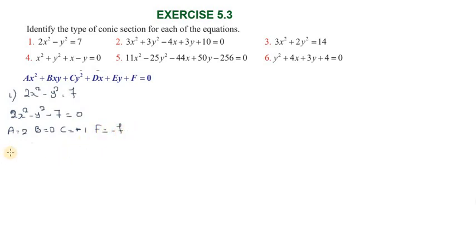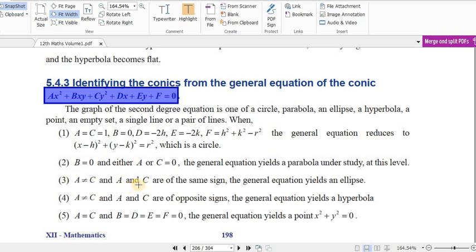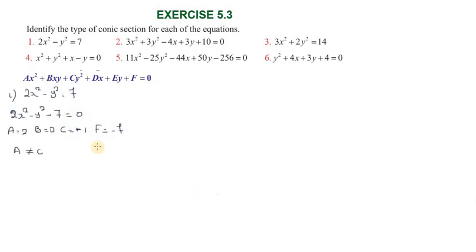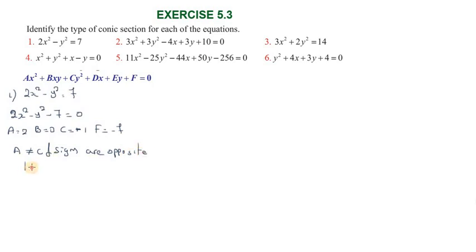Now applying the conditions: when a is not equal to zero, and a and c are of opposite sign, the general equation yields a hyperbola. Here a is not equal to zero and the signs of a and c are opposite, so the first equation is a hyperbola.